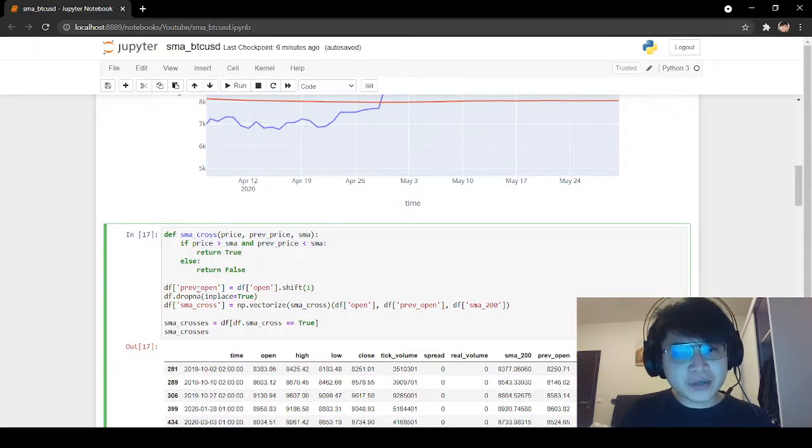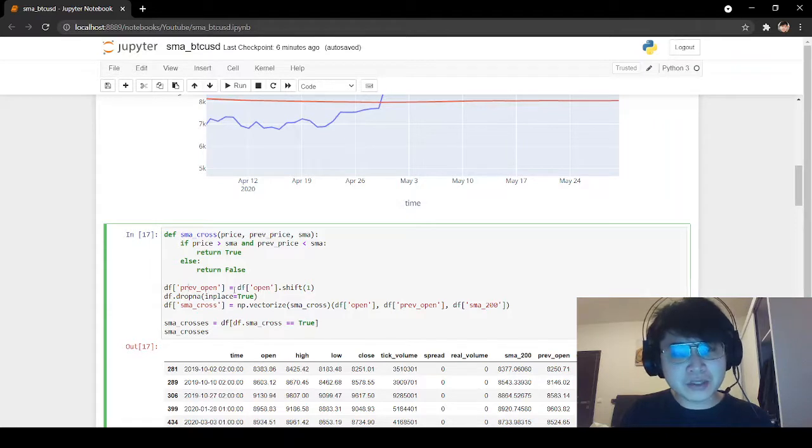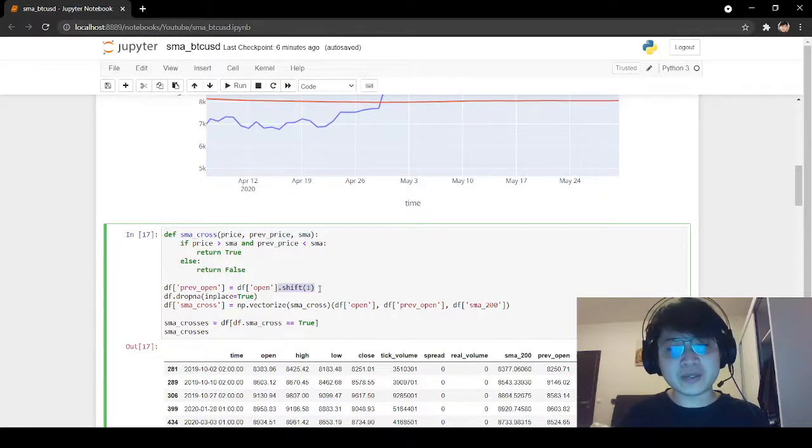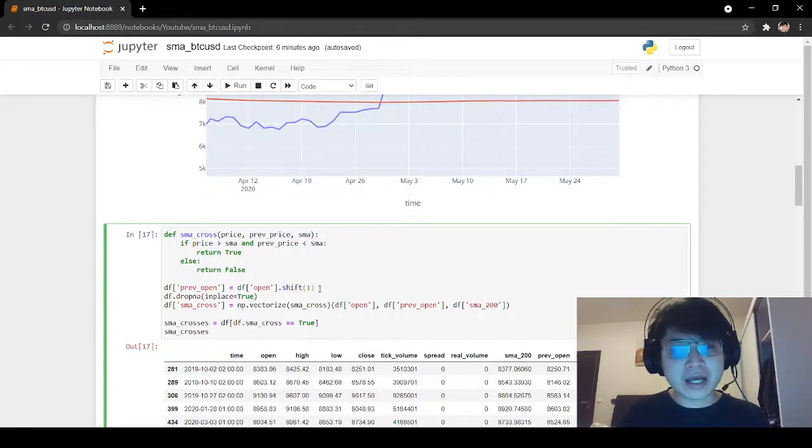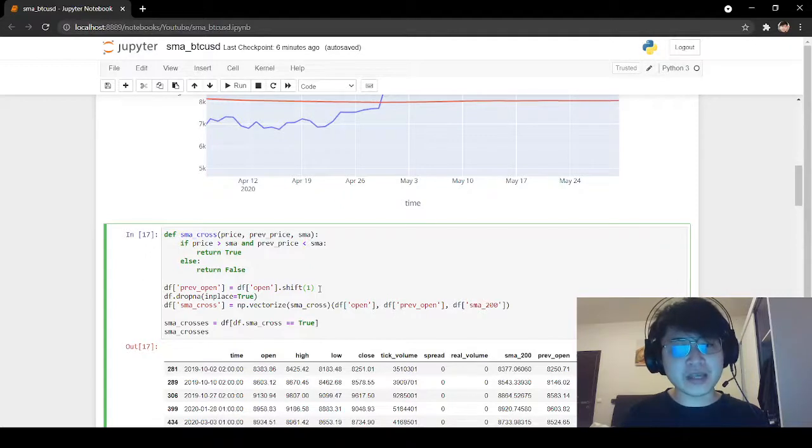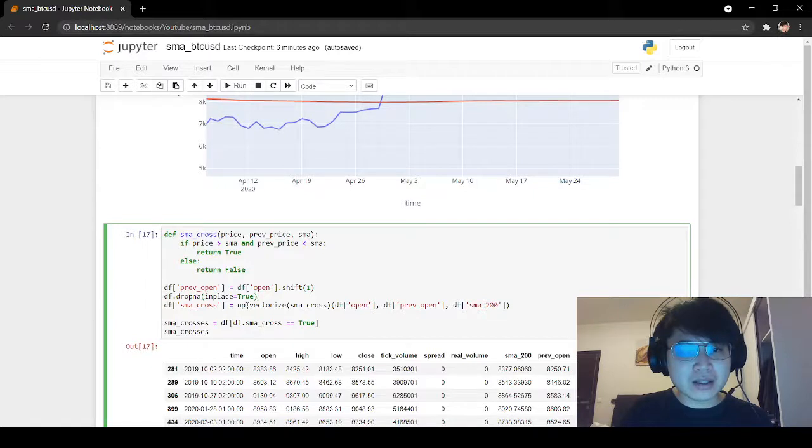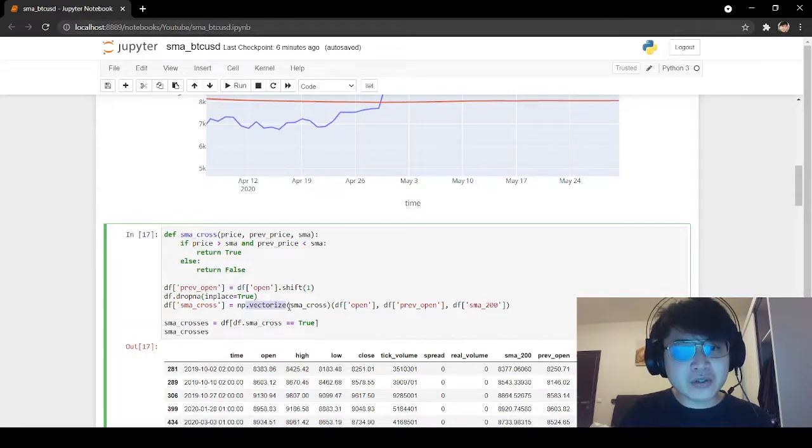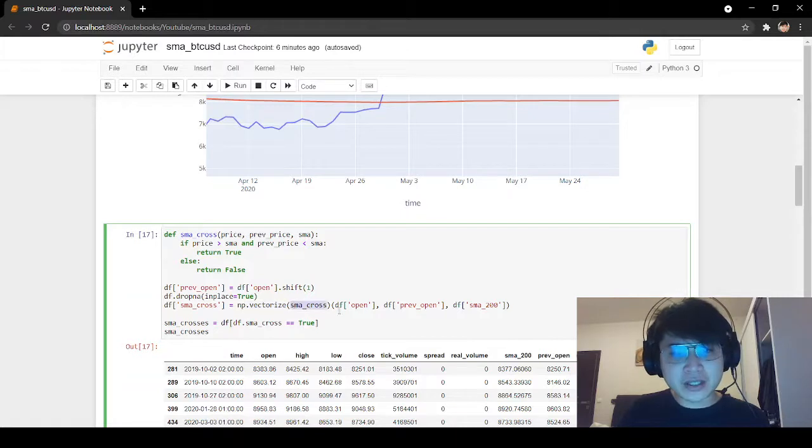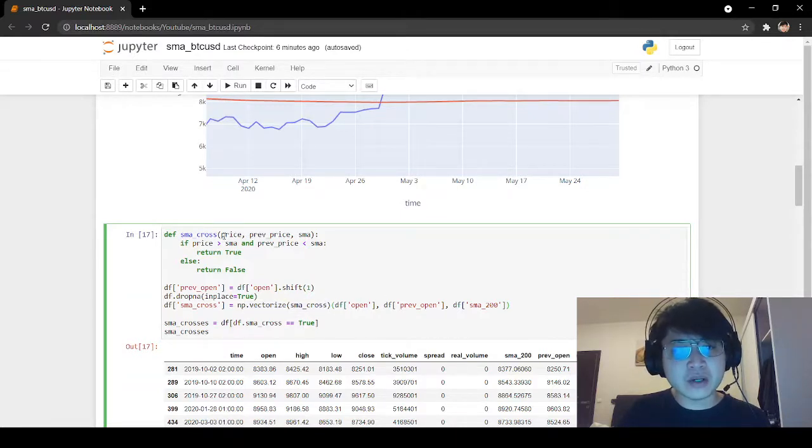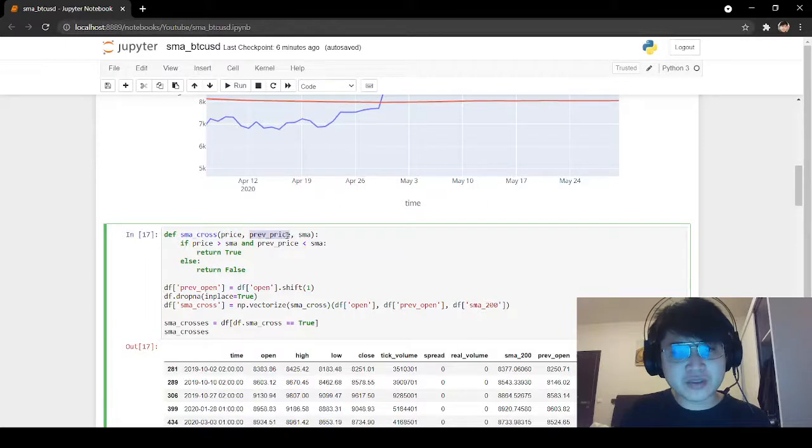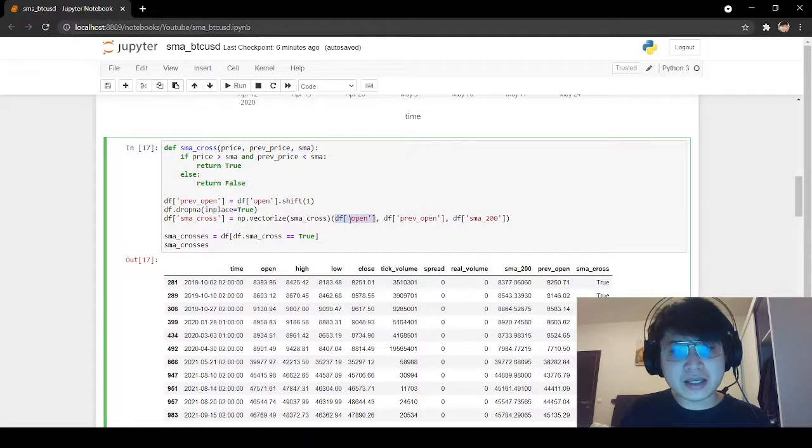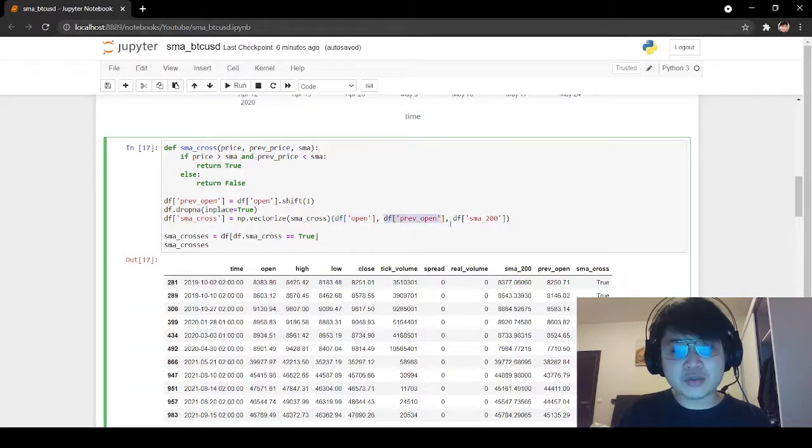To define the previous open, we just have to check the previous price. To do that, we'll use shift in pandas to check the previous value. We are calculating the simple moving average using the open prices. Now we will use numpy.vectorize to calculate the SMA cross. We add the function here on all our necessary inputs. We need the current price, previous price, and the simple average. Here we add the series: df open, df previous open, and df SMA 200.